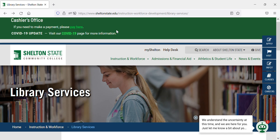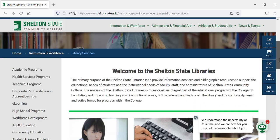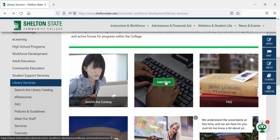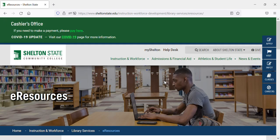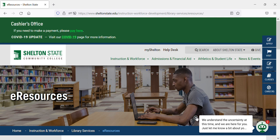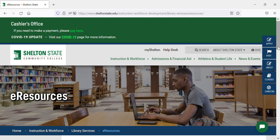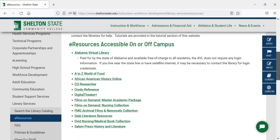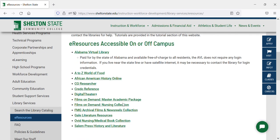To get to Gale Literature Resources, you'll start on the library services main page, scroll down until you see eResources, and select eResources. Then you'll scroll down and select Gale Literature Resources.